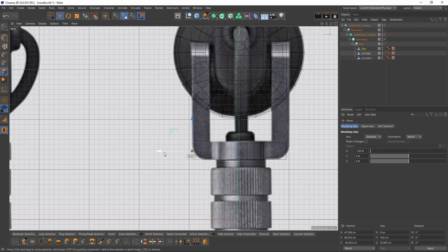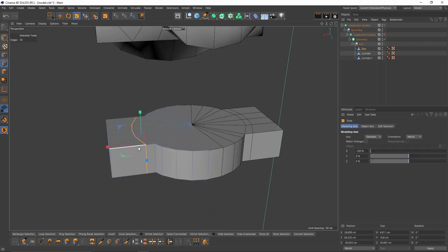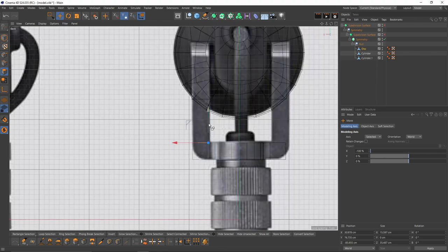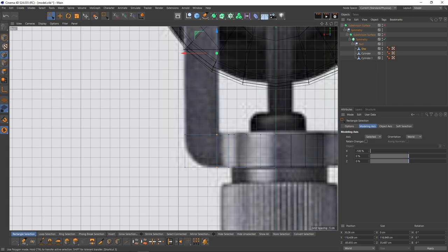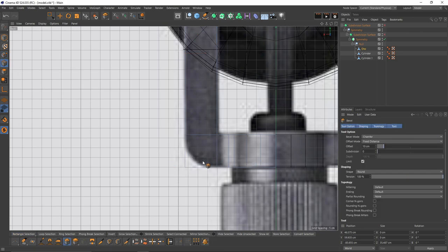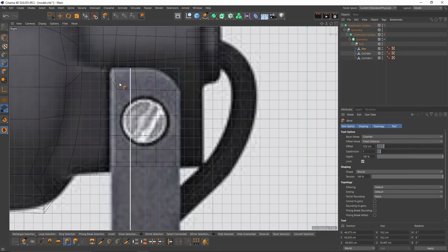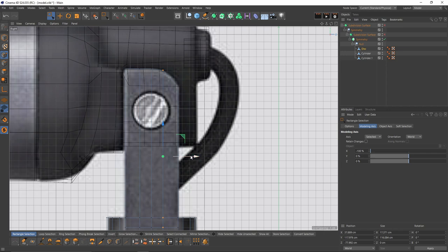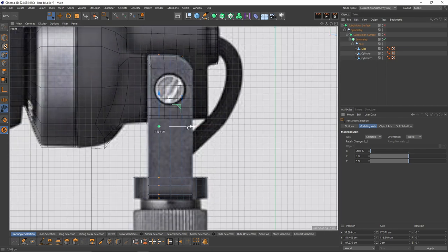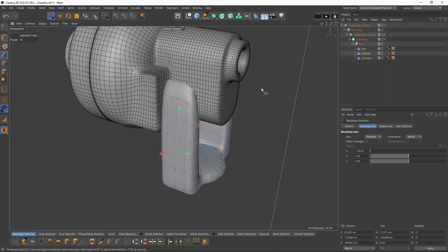Then I'll make a loop cut right around here, select these new edges and scale them to zero. Select these polygons and extrude. Some little adjustments over here. Now I can select that edge and bevel — I think one subdivision will be enough. Let's lower these points. Maybe I can move these like that and make the space between them even.